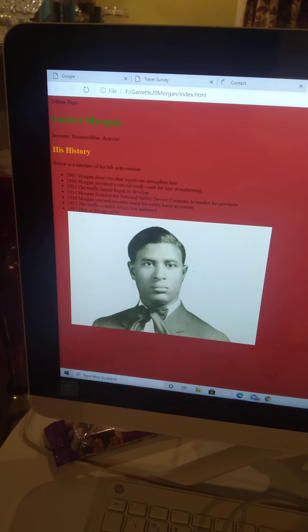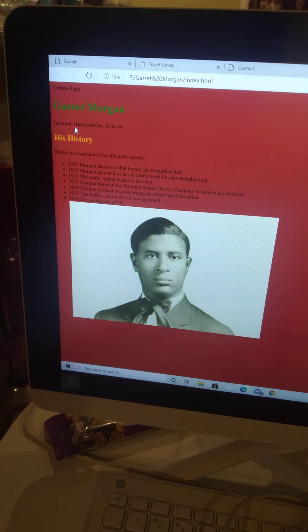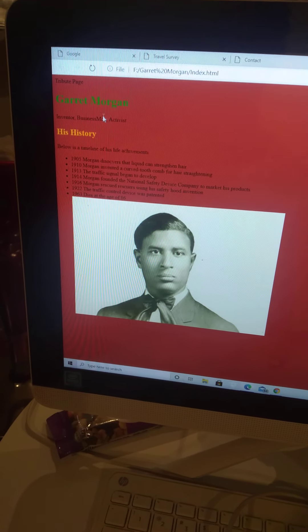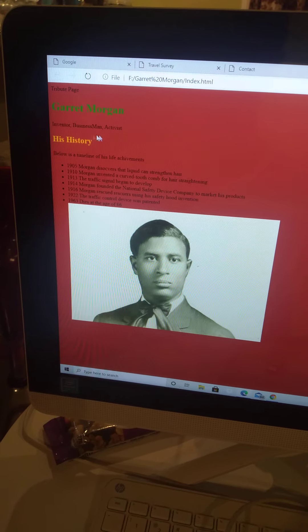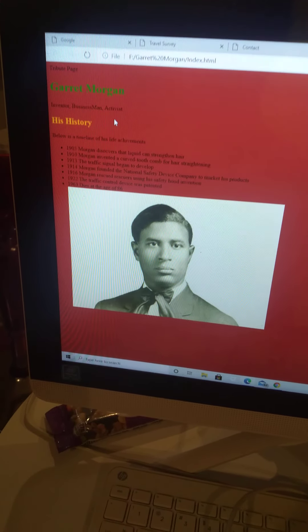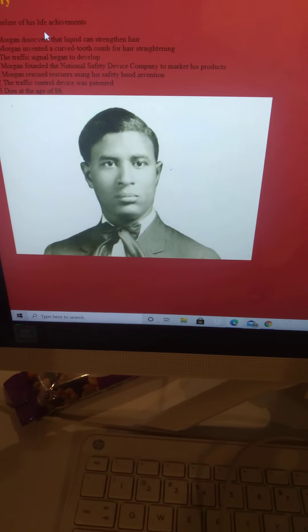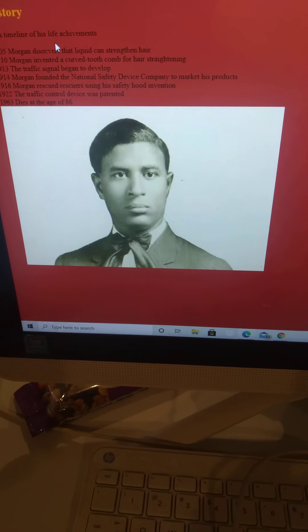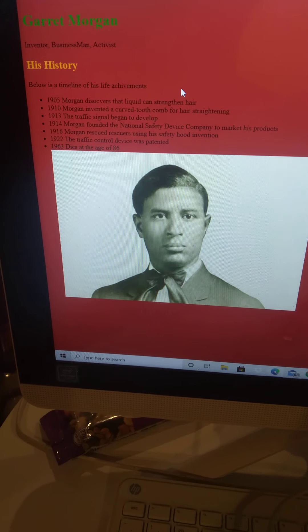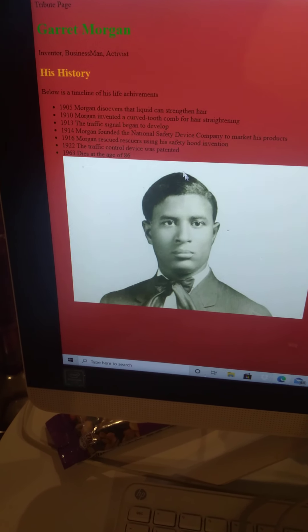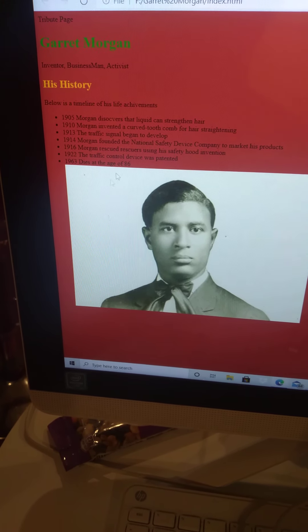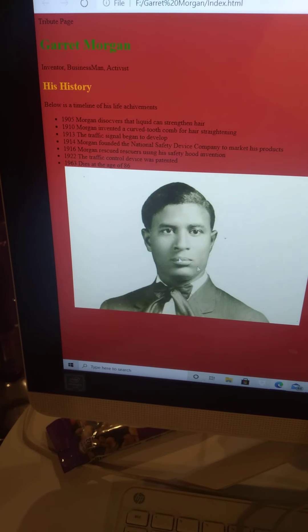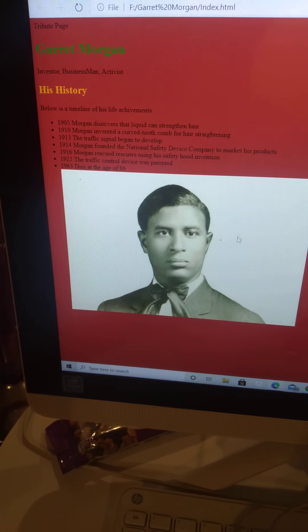Another project you can make is a tribute page. We got here Garrett Morgan. He was an inventor, businessman, activist. And then here's a picture of him.